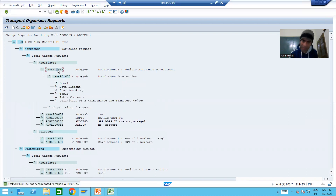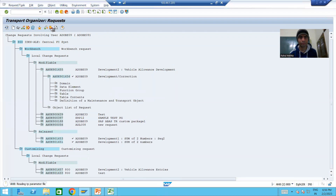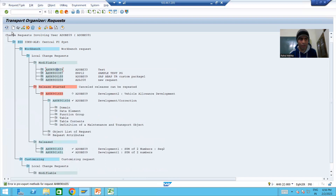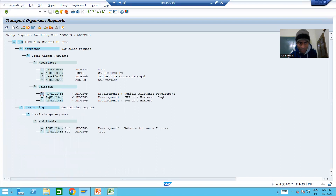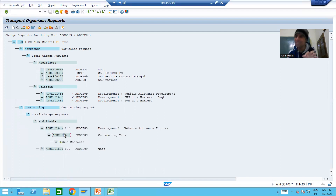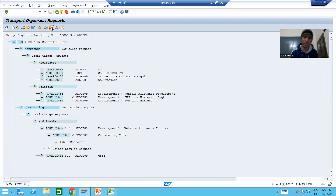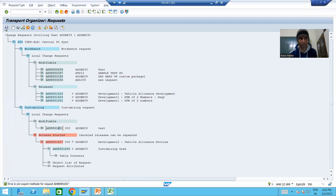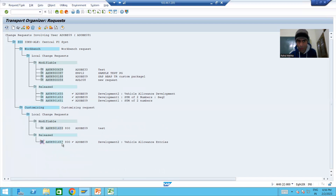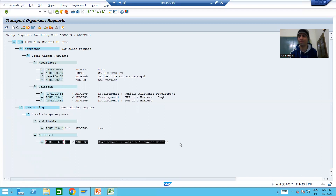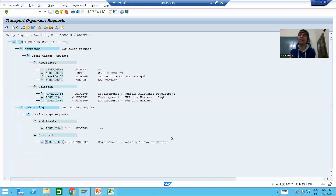Now we will release the main workbench request. Our workbench request is released. Same way we need to release the customizing request also, because the contents are in that request. We will release the subtask first, then release the main customizing request. Now our customized request is also part of released. This is your released workbench request and this is your released customized request. In this video we did the full explanation of how table contents get stored into the customizing request.